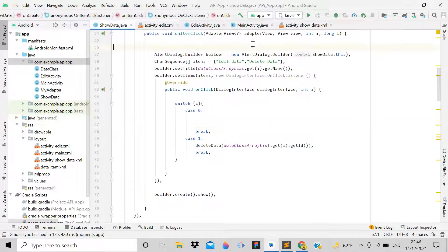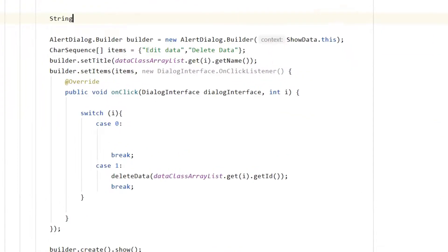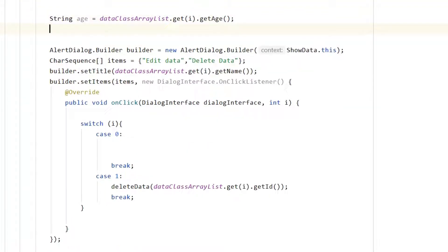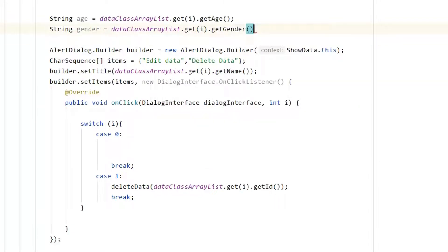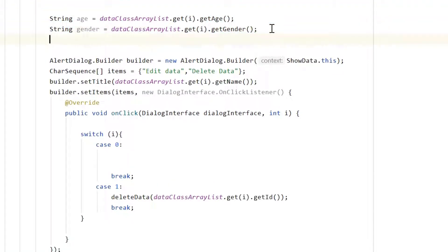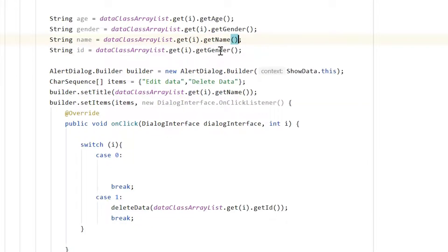Go back to ShowData activity and handle the edit button click. First, retrieve the data strings: age from dataClassArrayList.get(i).getAge(), gender from .getGender(), name from .getName(), and id from .getId(). Now we have all the parameters we need.